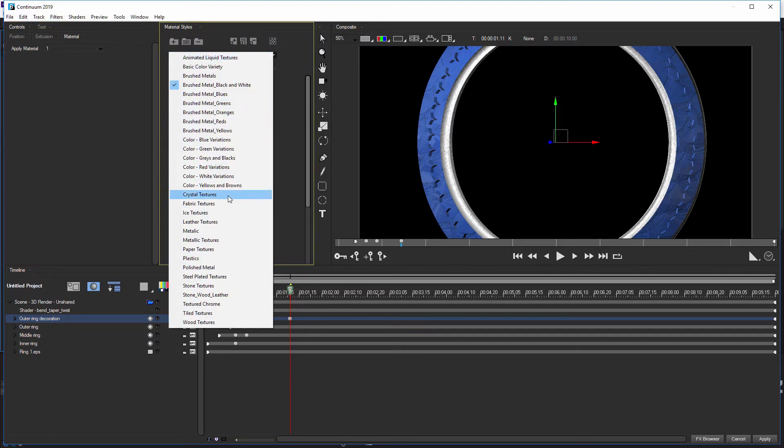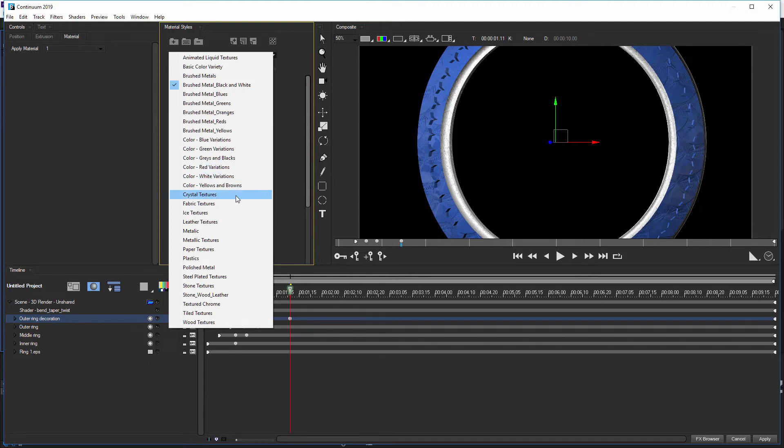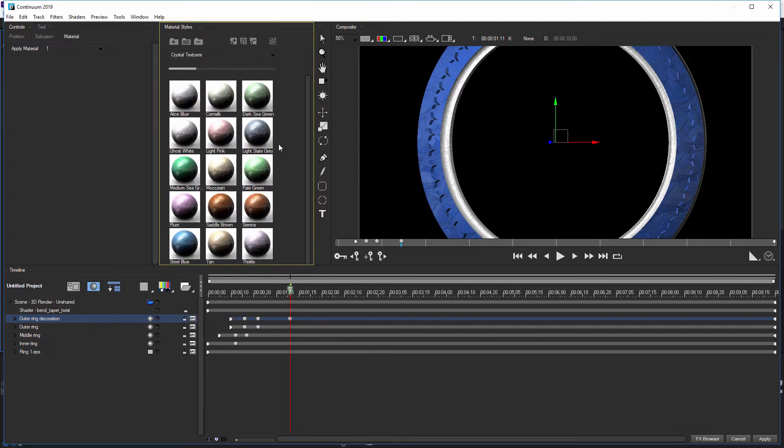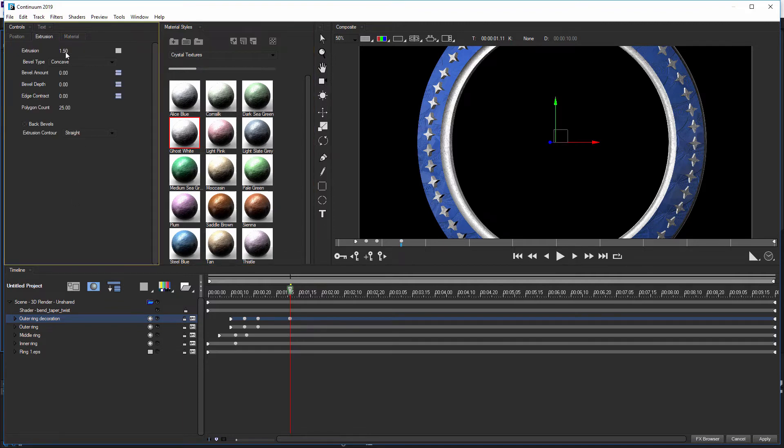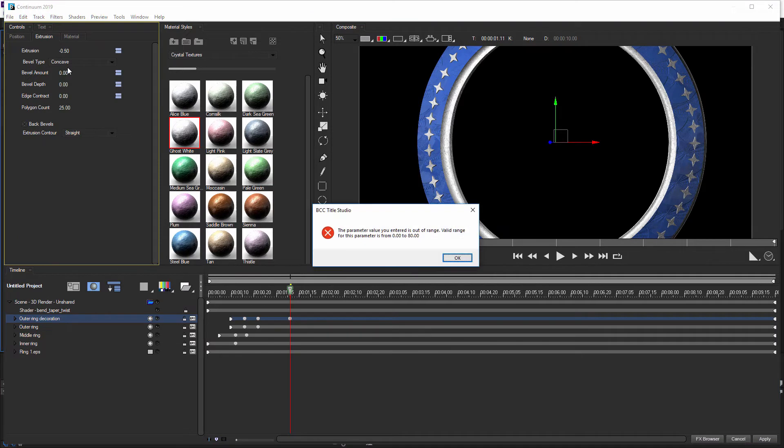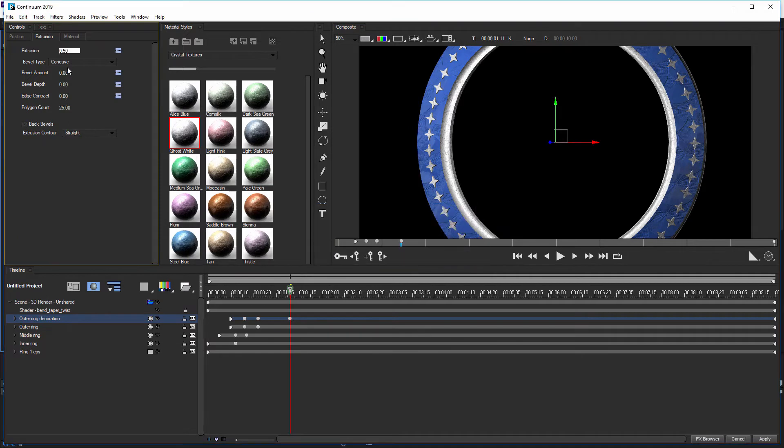Obviously the material is different as well. So let's take the material value down to one. Let's not do brush metals. Let's do, where were we at? Crystal textures, yeah, ghost white. There we go. So we get a little bit of consistency going on there. Maybe take the extrusion down. Not minus 0.5, just actually 0.5, that'll do. So that's kind of looking all right.